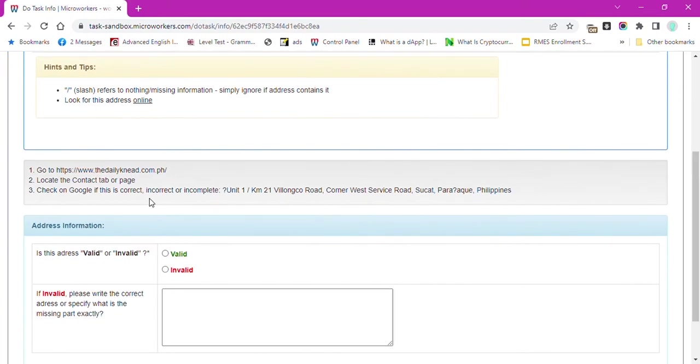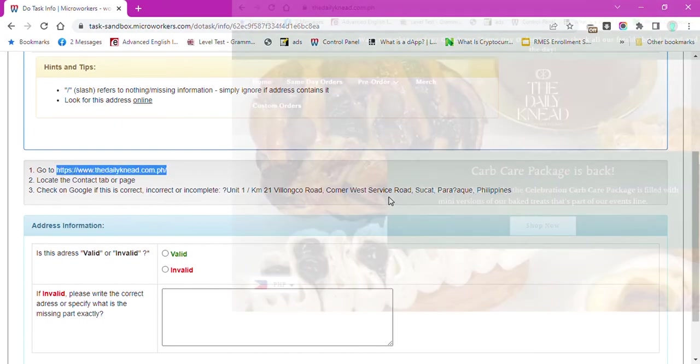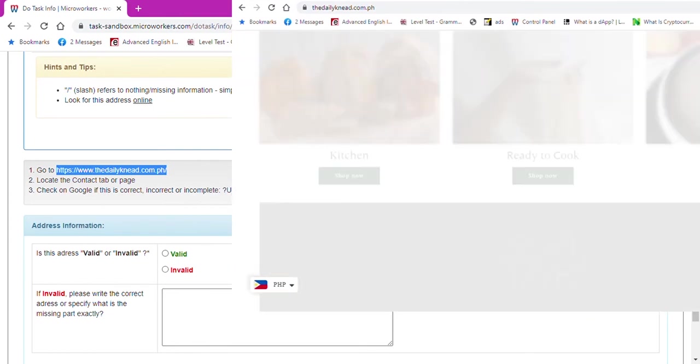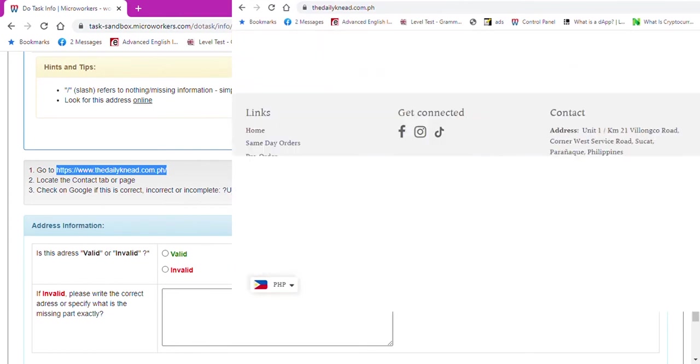To check the validity of this website, I will go to this website, look for the contact page, and whoop, there it is.